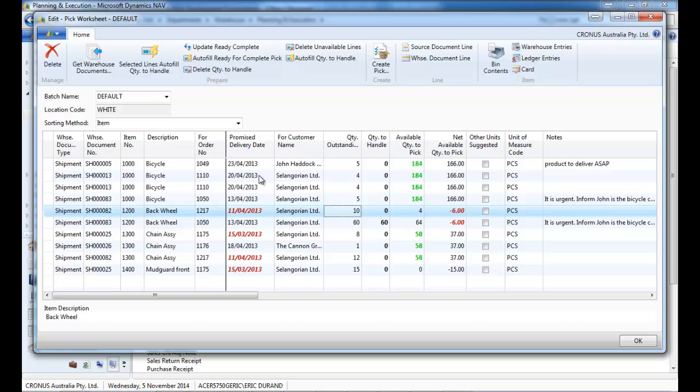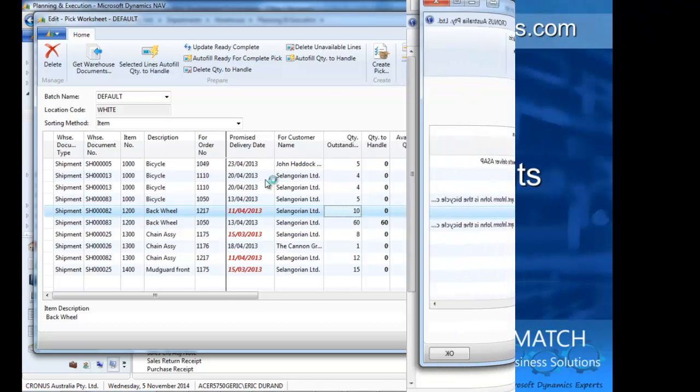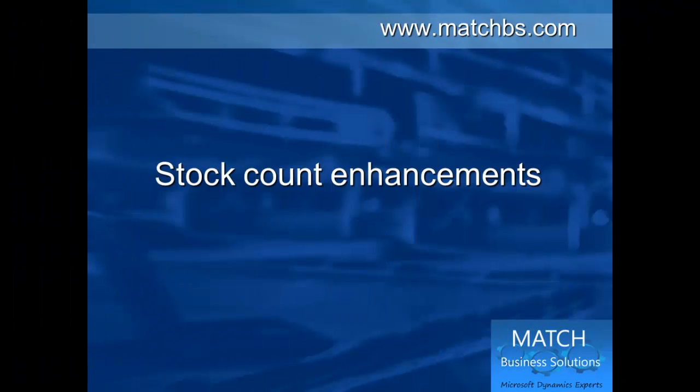The objective is to give the customer service a comprehensive view of deliveries and bottlenecks so that they make informed decision. Now let's look at stock count enhancements.